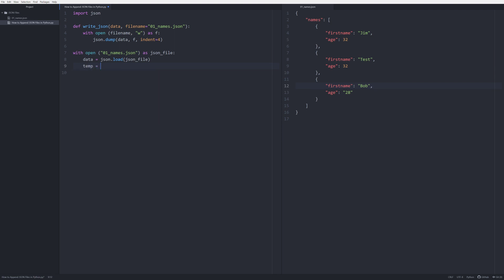So to do that we're going to do a temporary data store. So we're going to create an object of temp is equal to data and we're going to do names. So what this is going to allow us to do is it's going to allow us to read all of this information under names.